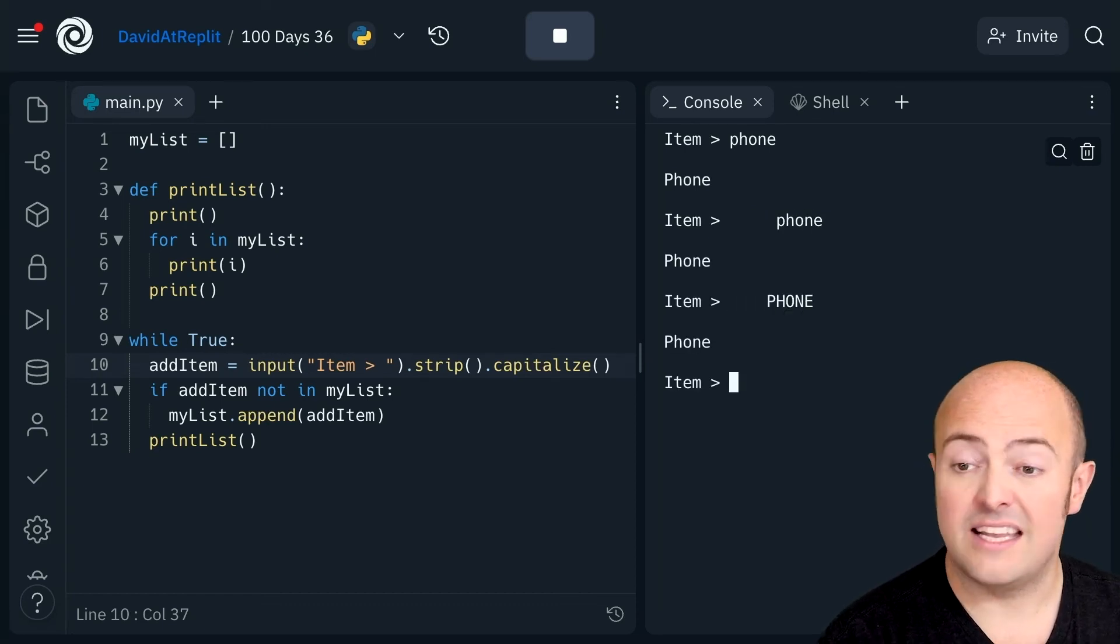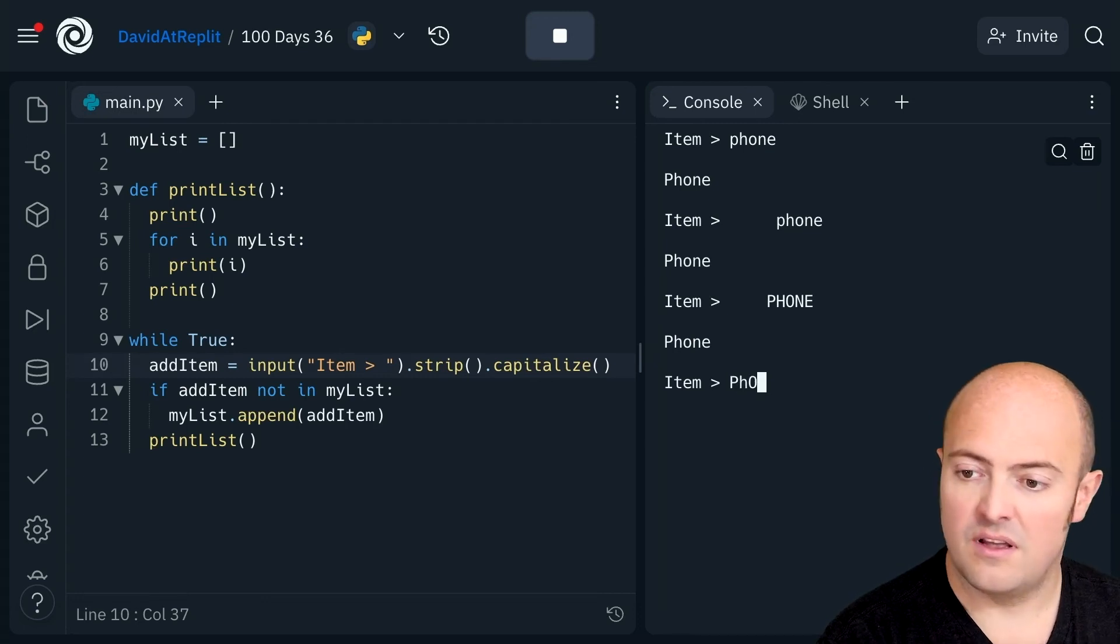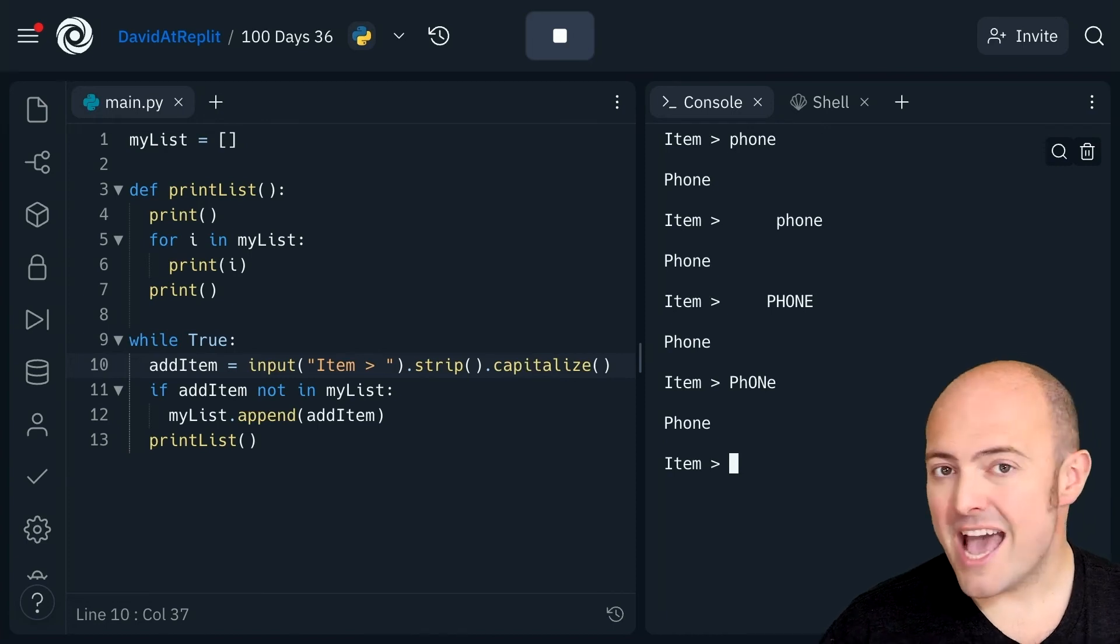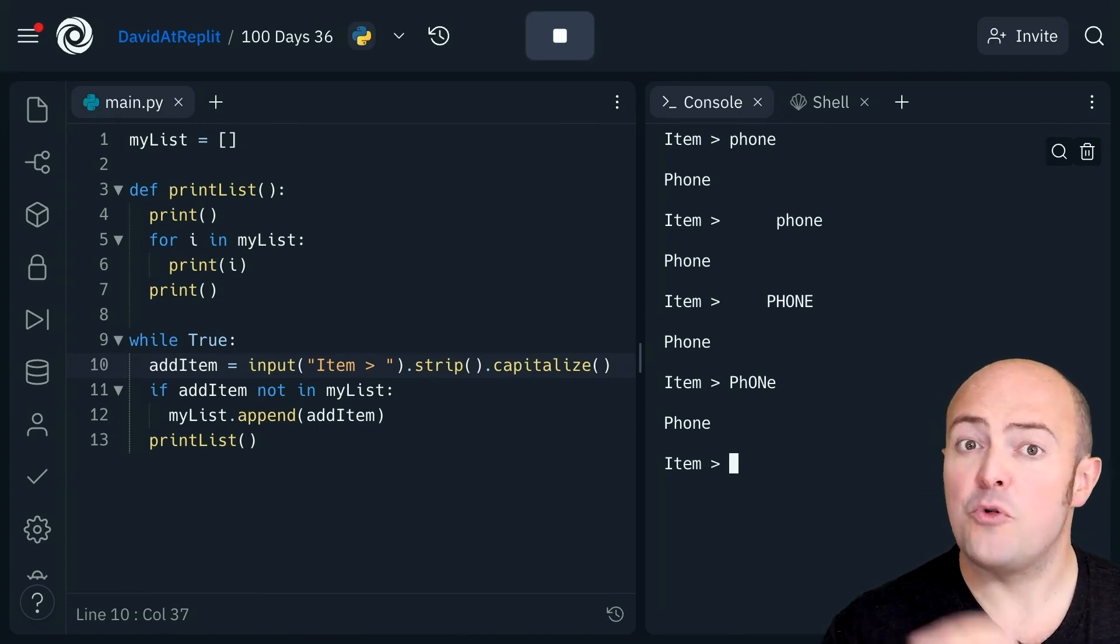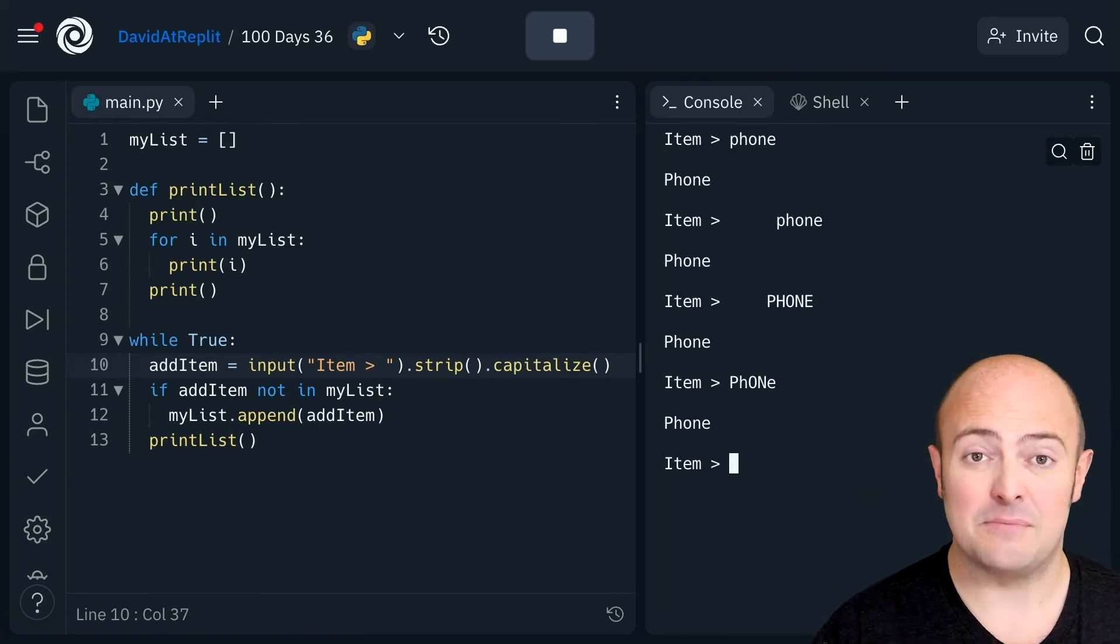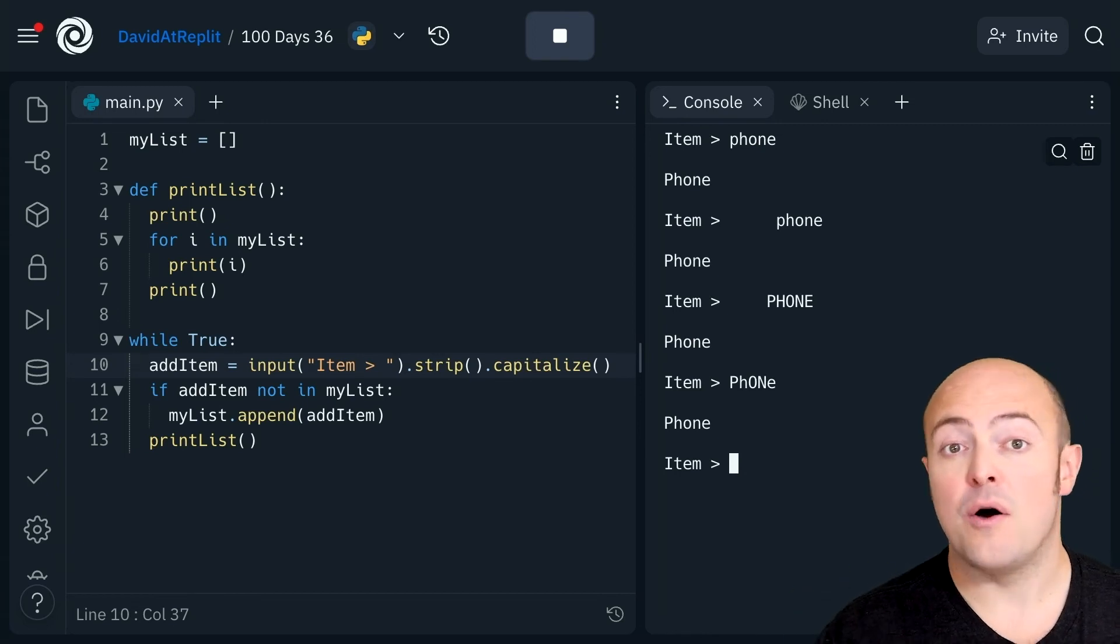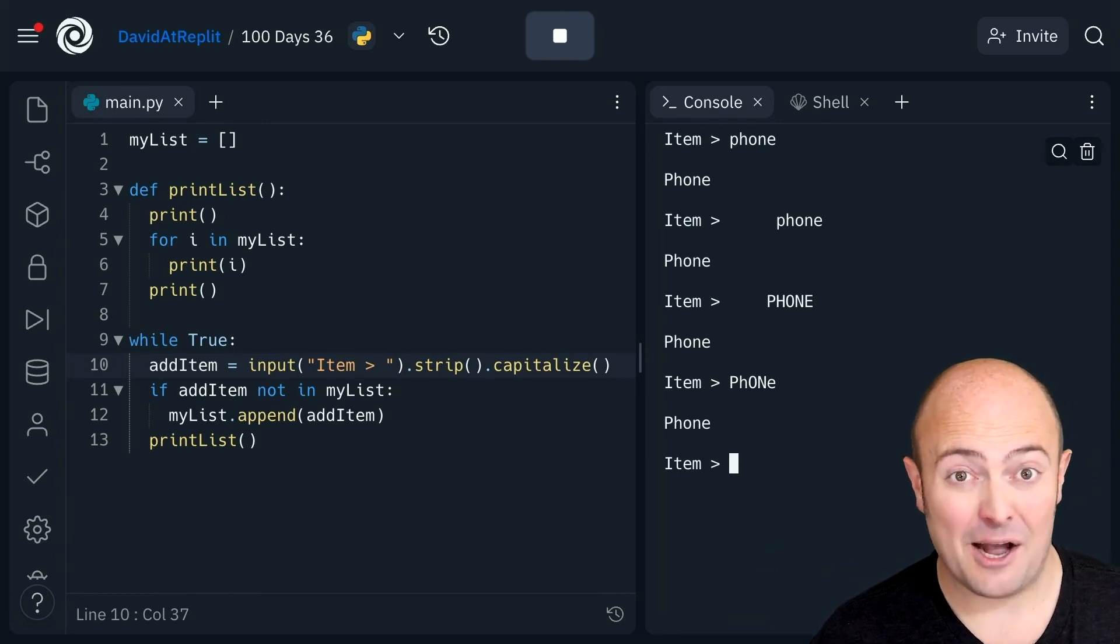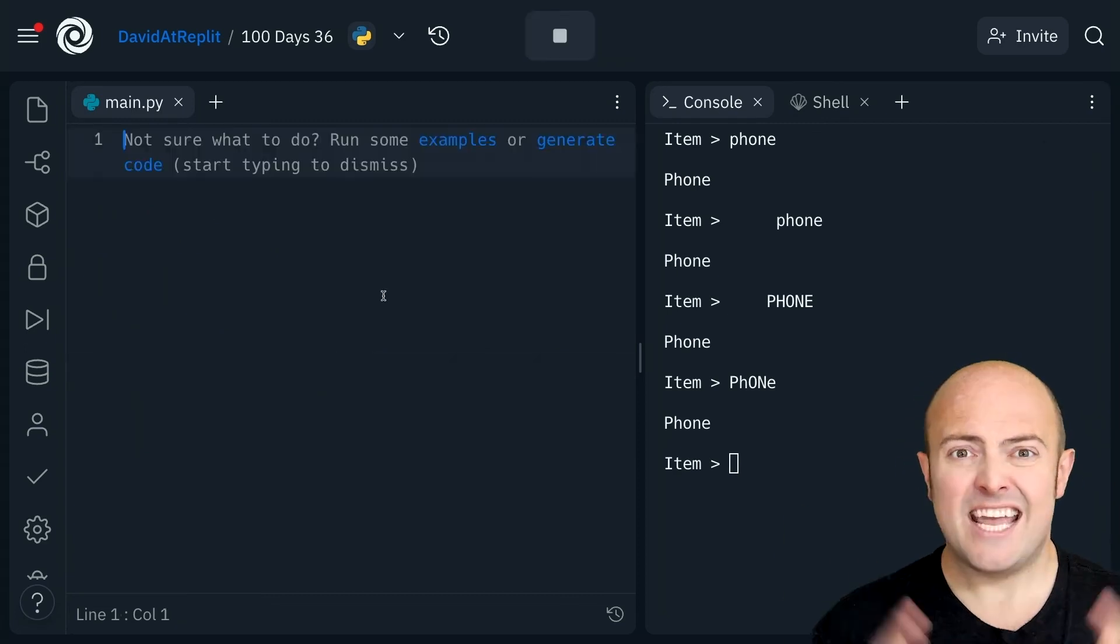It ignores that one. It ignores that one. And this way we can make a list with better formatted items in the list and also avoiding duplicates from idiocy in the way somebody might type in what they're going to put in.